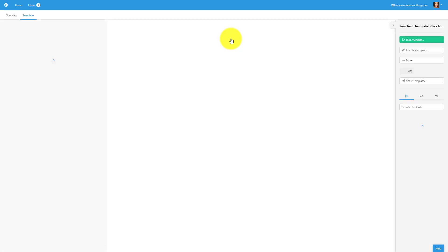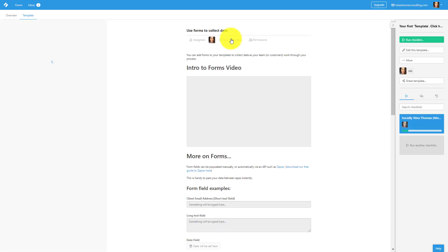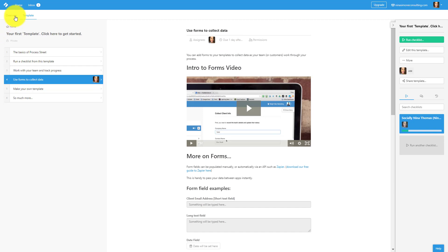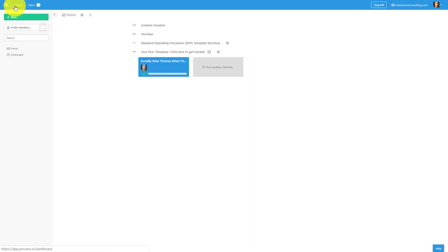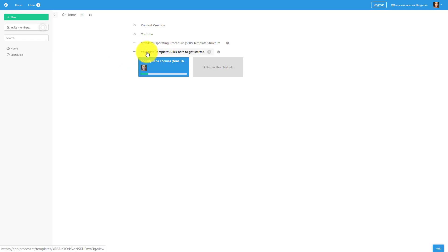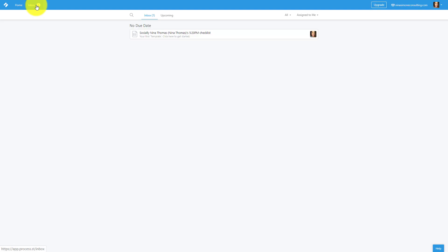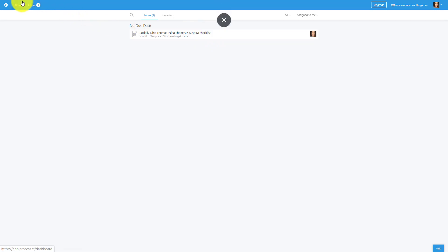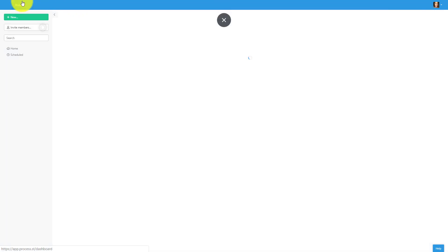And I'm going to go back home. We're going to create our own template. Keep in mind that as people run their templates, so we have our templates. Notice that Socially Nina Thomas is going through one of these checklists. You can always see if people are going through your checklist and it shows up in your inbox once someone completes the checklist and you can see what's going on. This is great. So you can see if there's processes or procedures, did we onboard that client? Did we get that website out? Whatever it is, you can actually see that in your inbox.